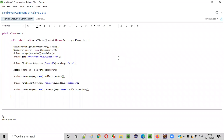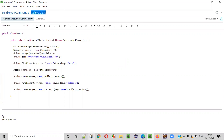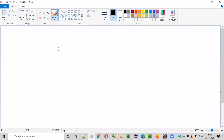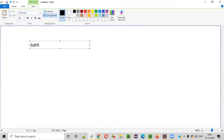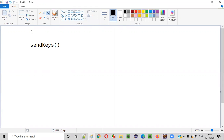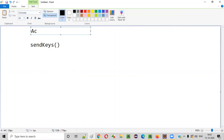In this video session I am going to practically demonstrate using the send keys command of the Actions class. The send keys command we're focusing on belongs to the Actions class.